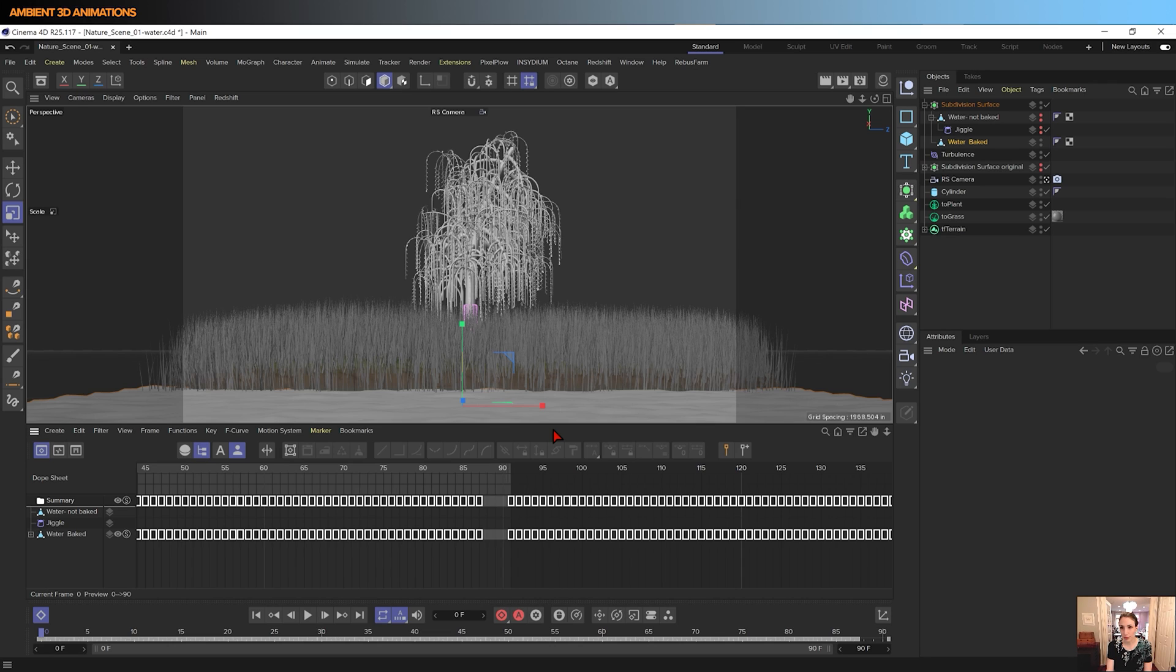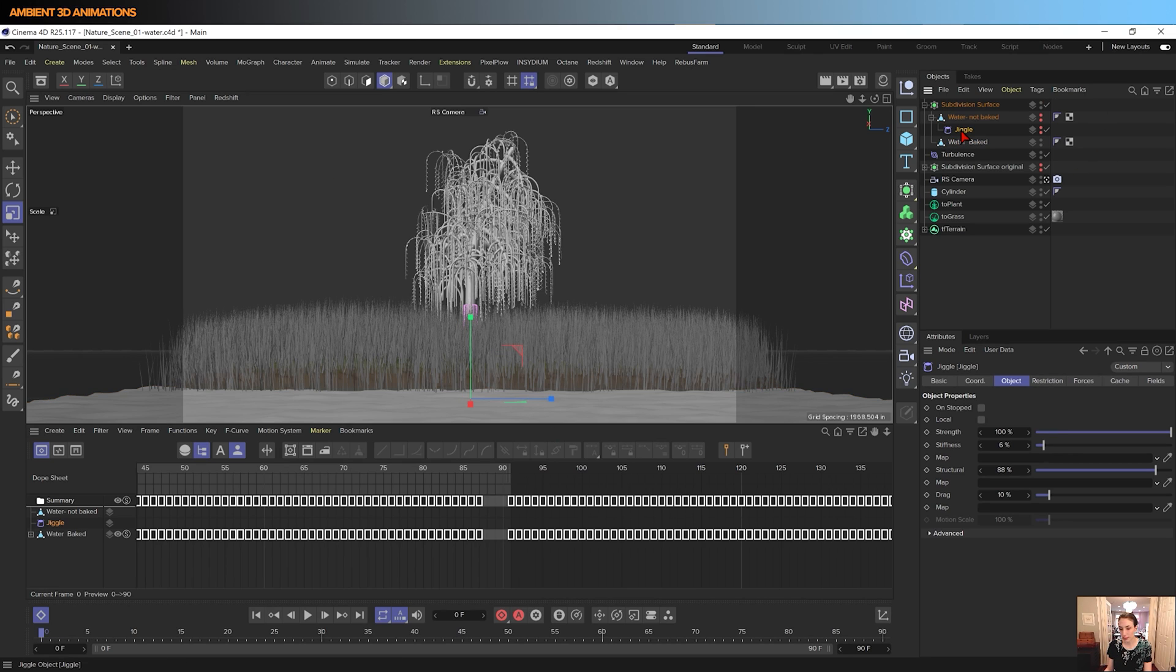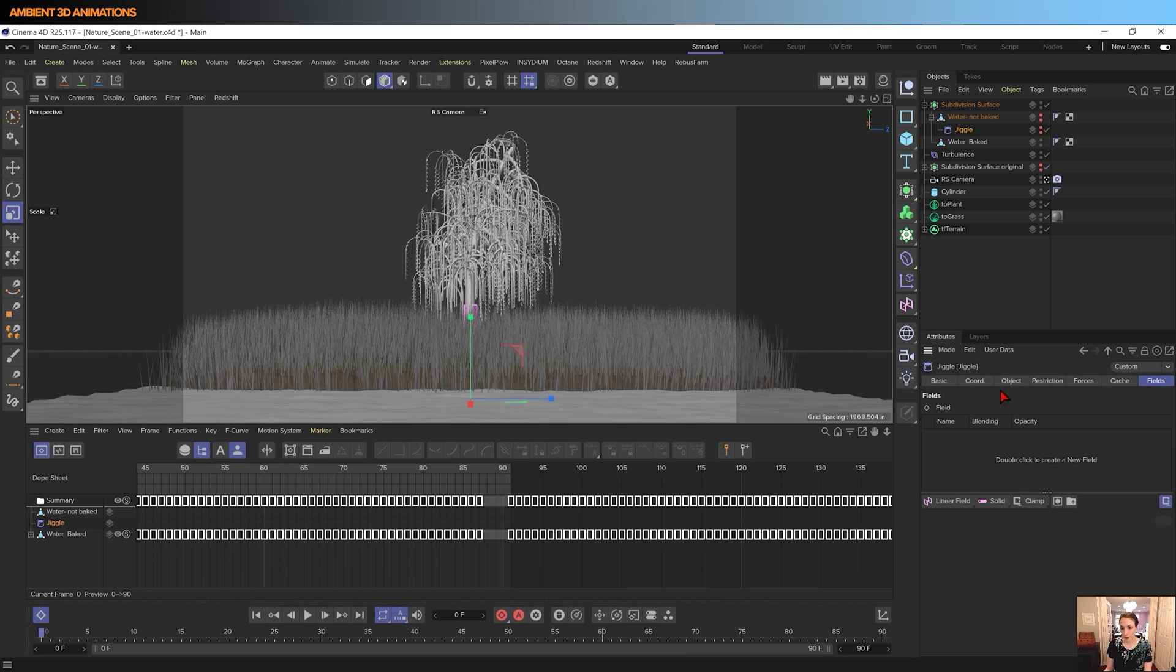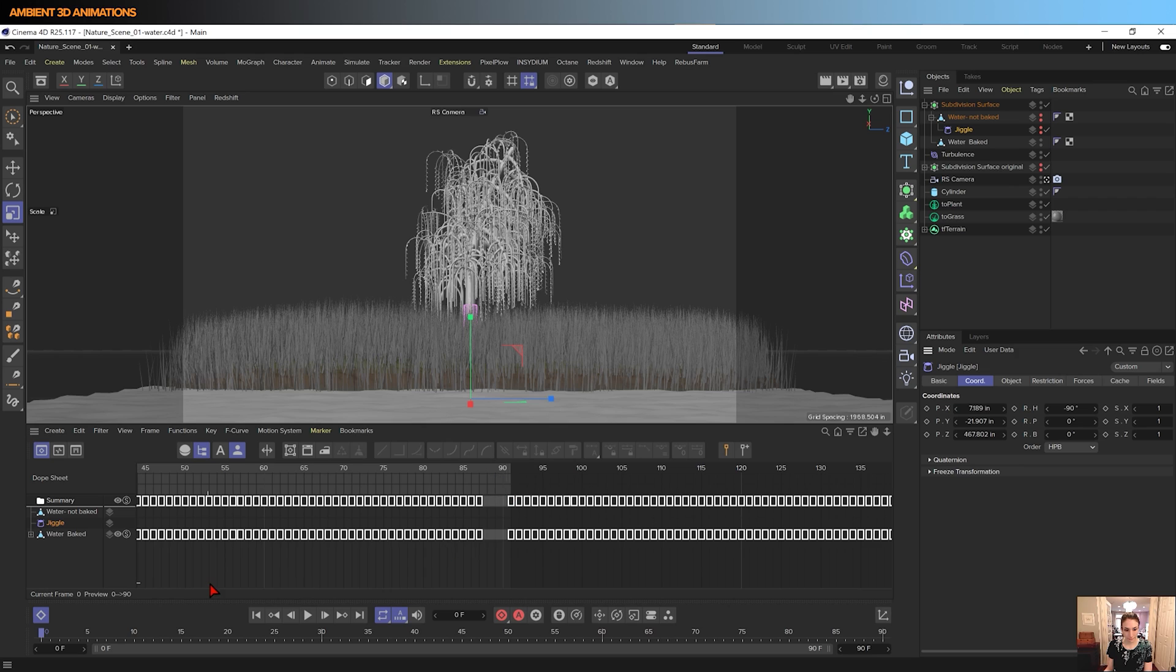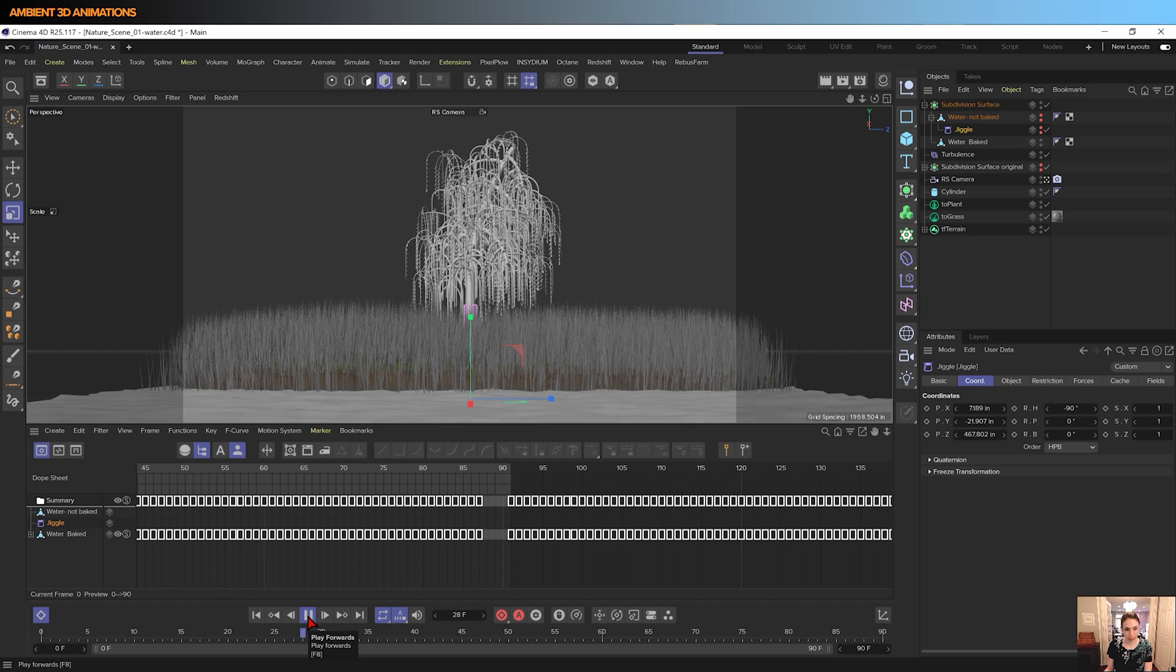So that's the way to make this happen, even though there's no loop button for the jiggle deformer, none that I've ever been able to find. You can't really loop it, so that gives you an ability to do that. Go back to the beginning and hit play.